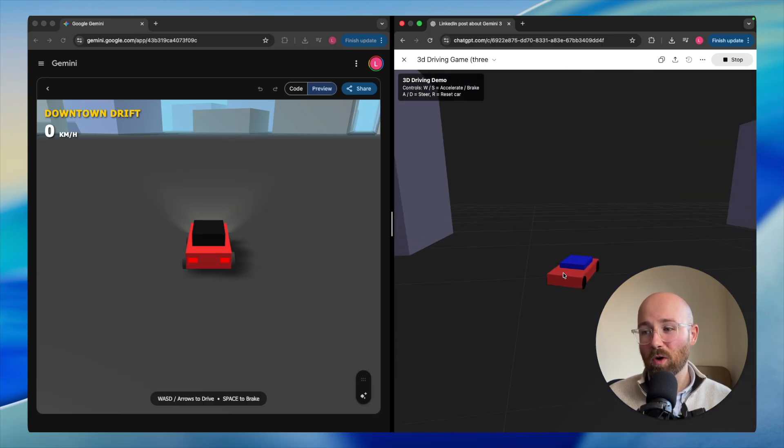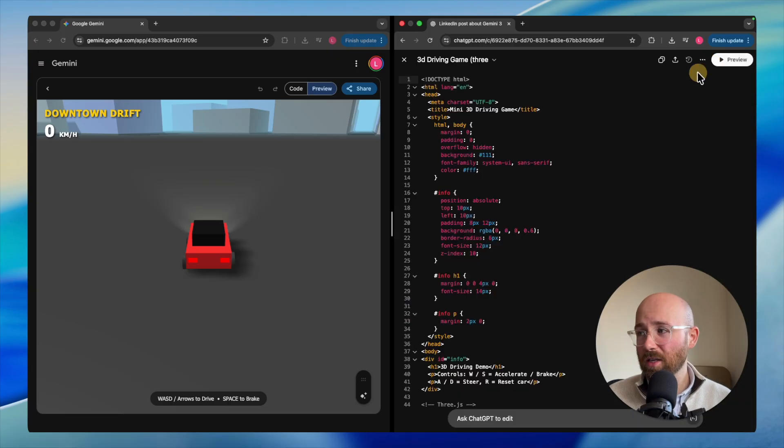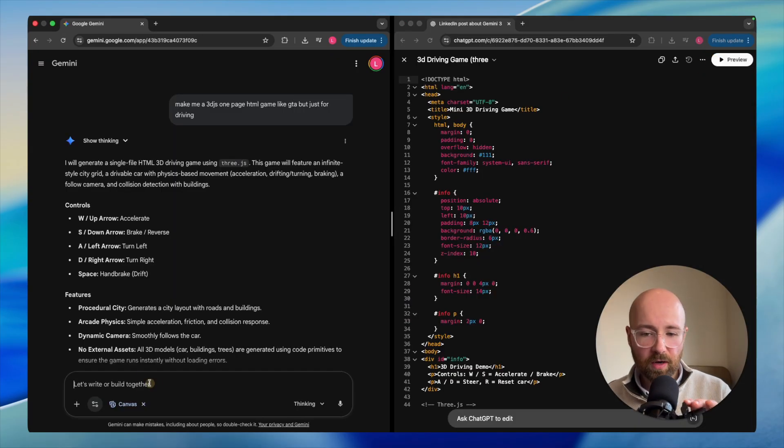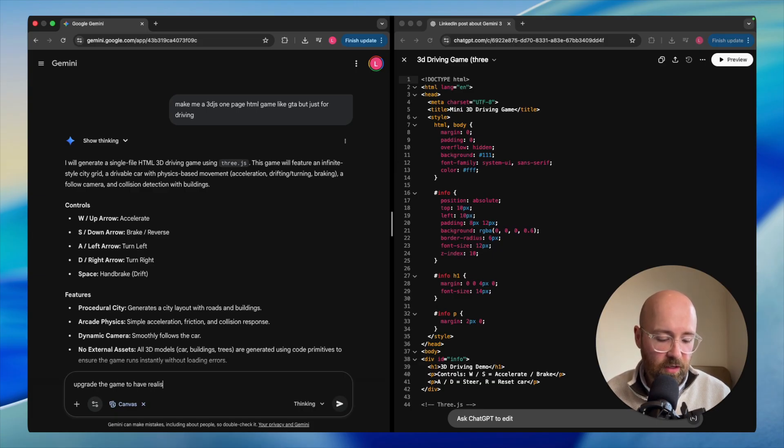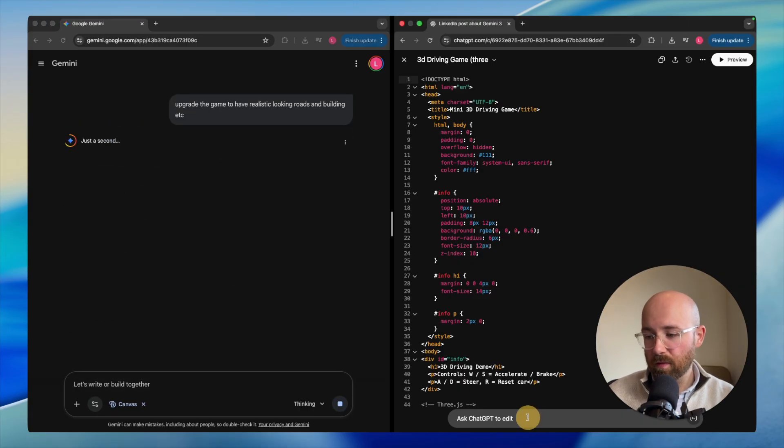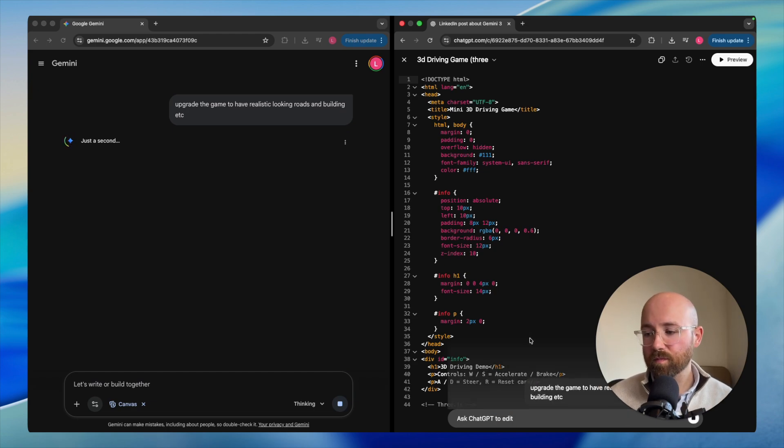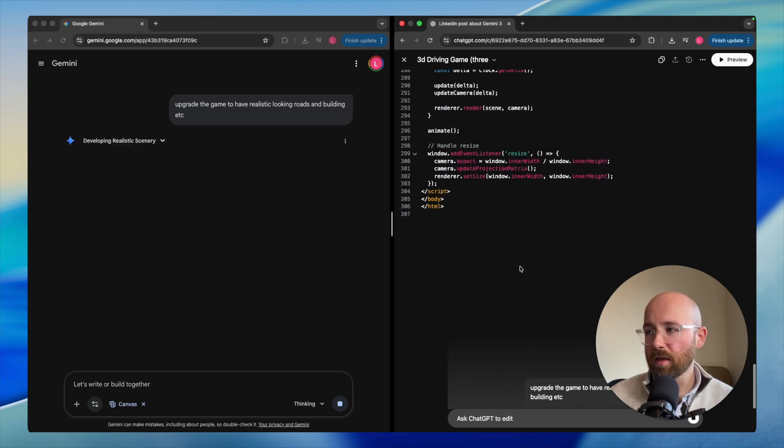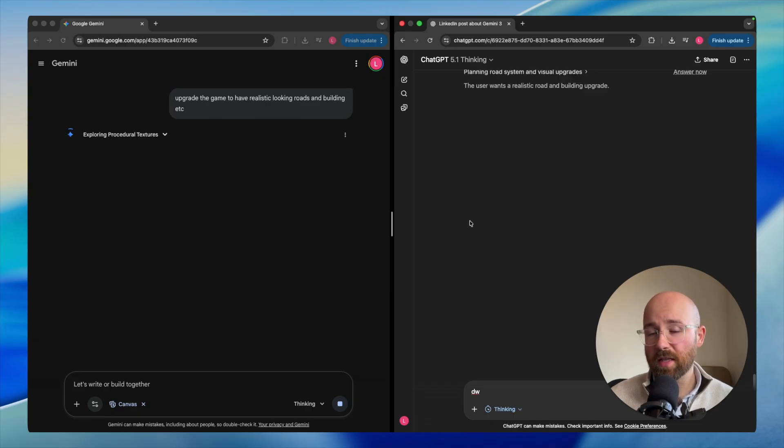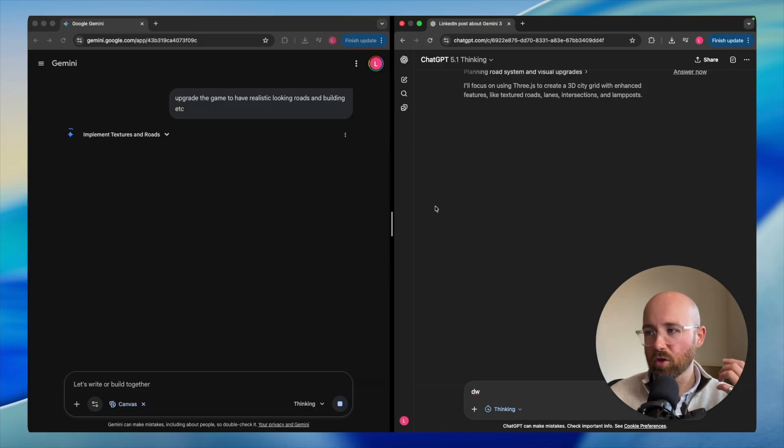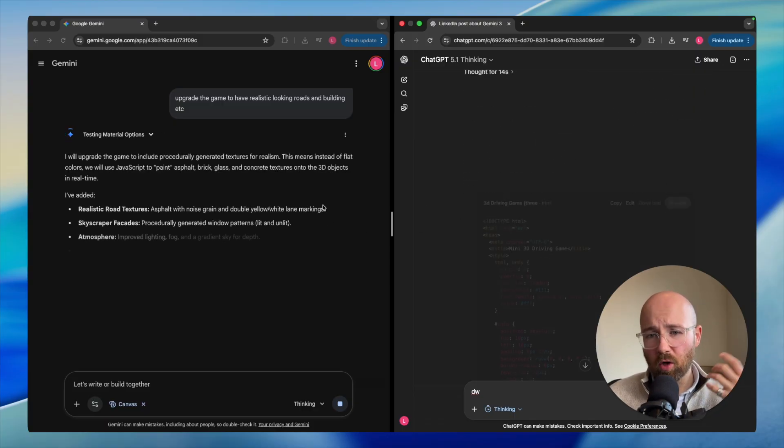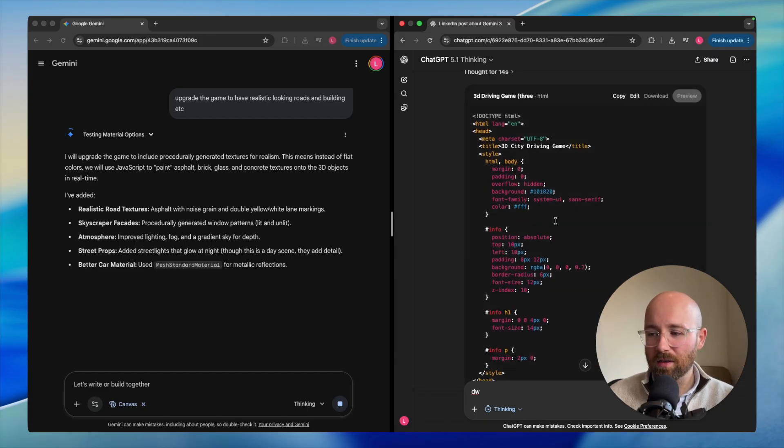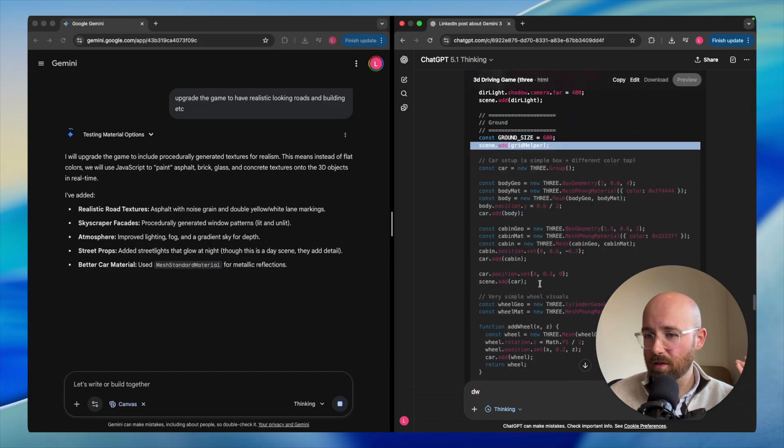Whereas here, let me see. Oh, is it working? Yeah, there we go. Hey, this looks much better. Can I drive? And I can't even drive into the buildings. Hey, I'm so impressed. Whereas look at ChatGPT's one. Look at me. Look at me go. For one shotting, that is so good.